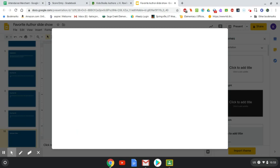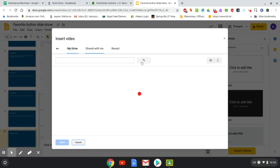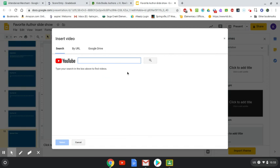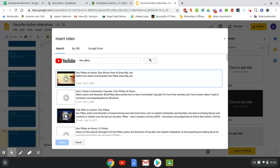So you could do Insert, Video, and it's going to pull up a thing to find a video to insert. You can search for the video on YouTube — if your parents are okay with that, you can also add it by the URL by copying and pasting the link from the video. Or if you saved a video on Google Drive, you can click My Drive and put it in. I searched Dave Pilkey — I accidentally spelled it wrong but fixed it — and now it's pulling up videos I could insert.